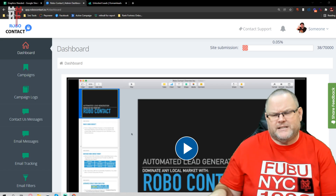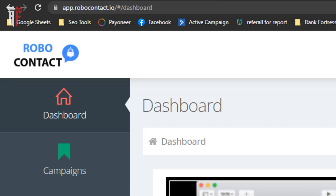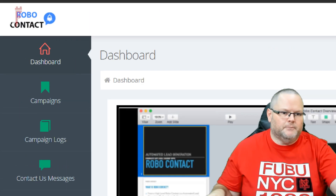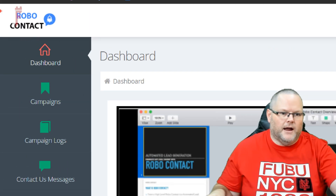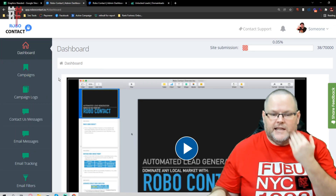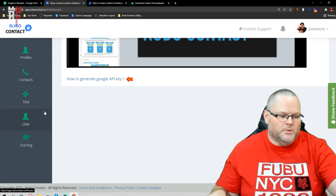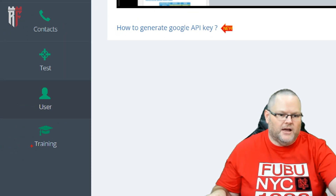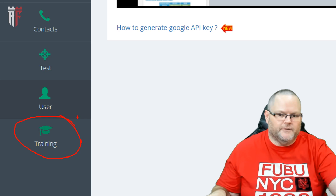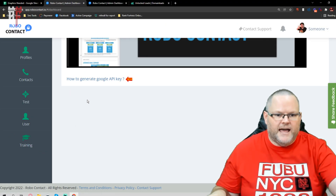Without further ado, the name of this program is called RoboContact. Not sure if you've seen it, but this is it right here. So we go to RoboContact, and once we've got it set up, one of the things you'll love about RoboContact is they actually have training down here. If you're not very familiar with it, you can go in there — they even show you how to set up your Google API and everything.